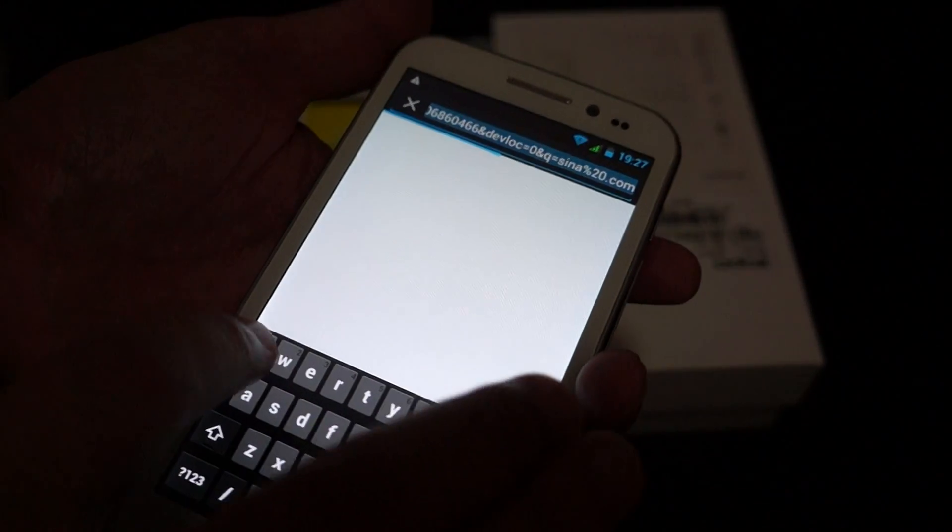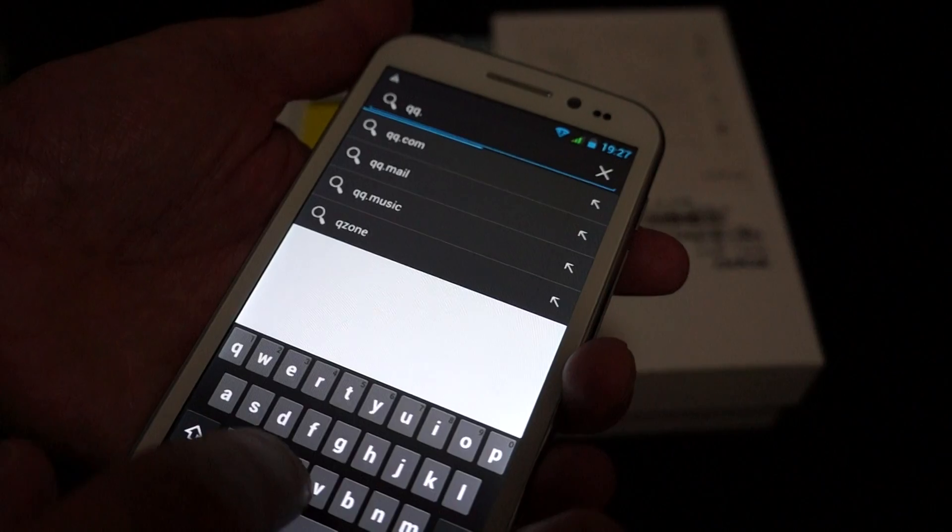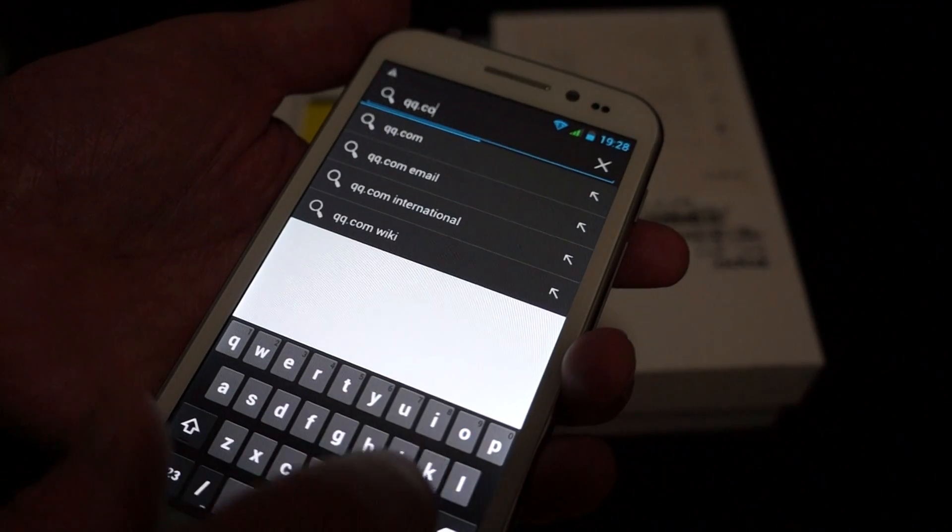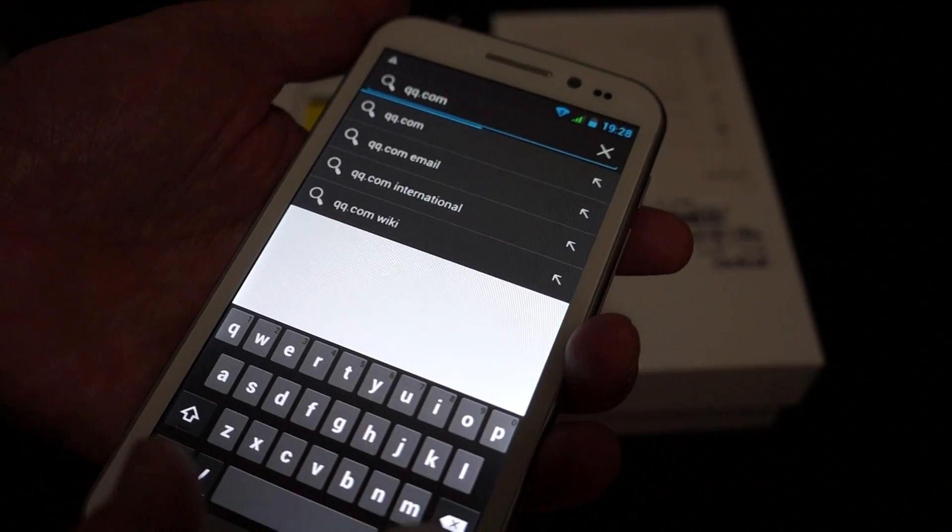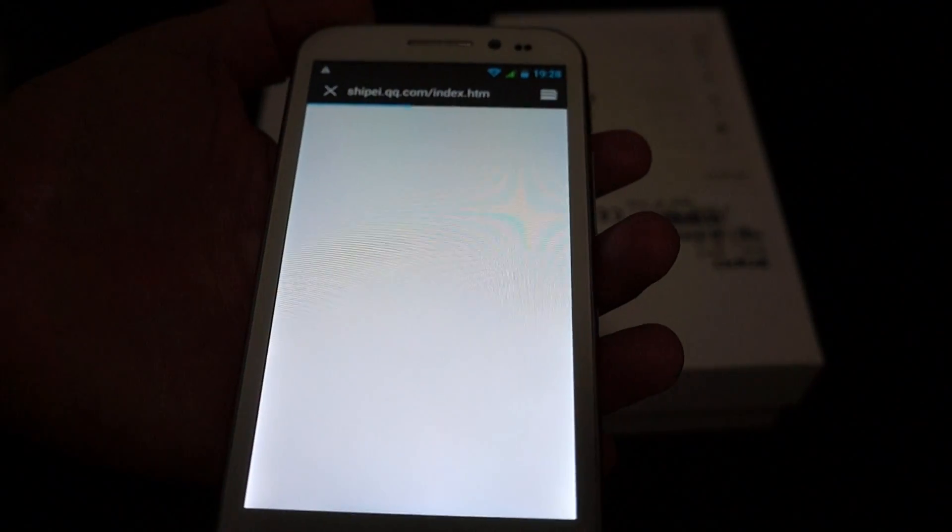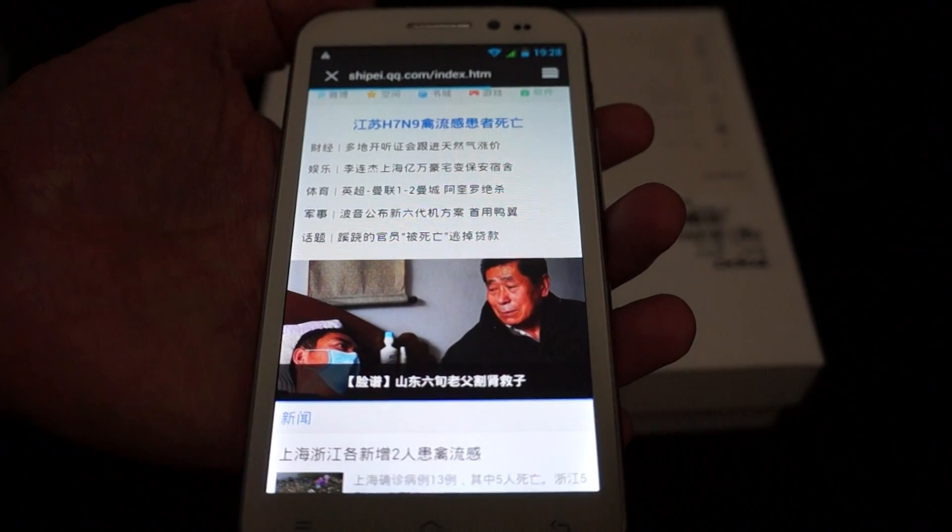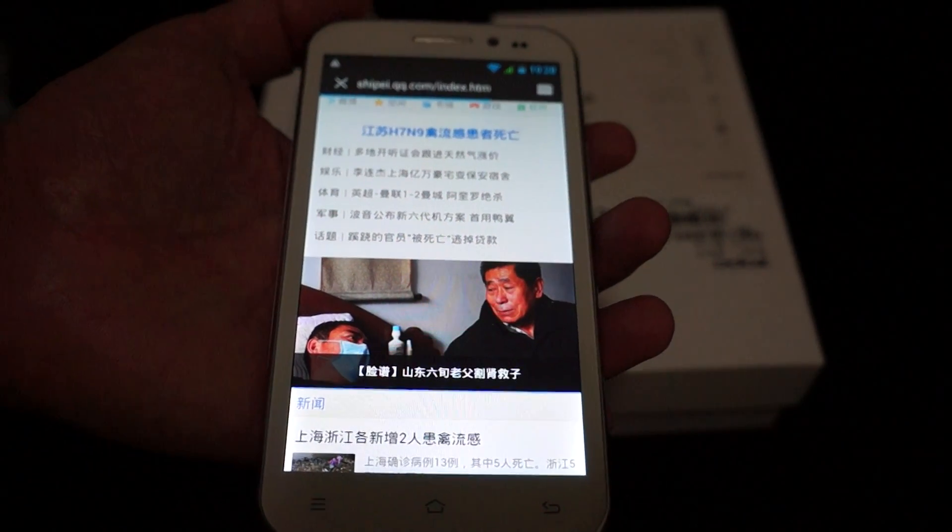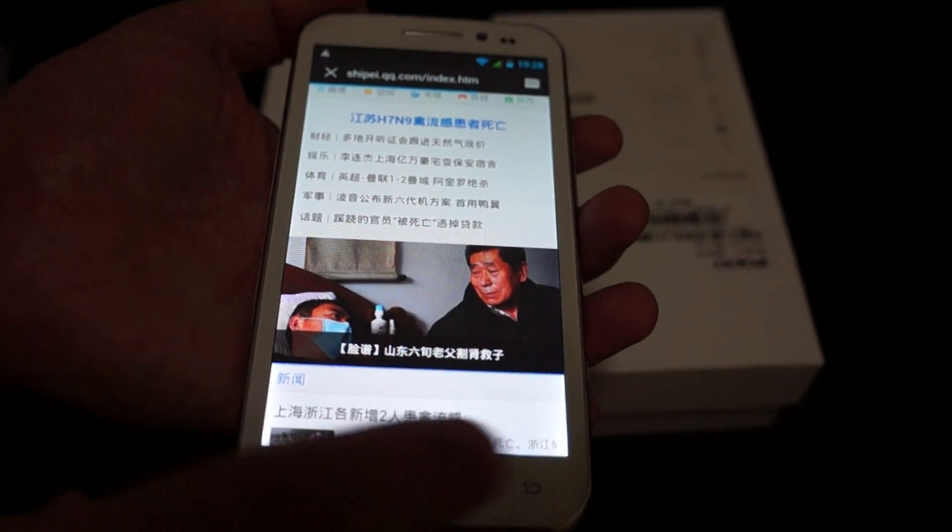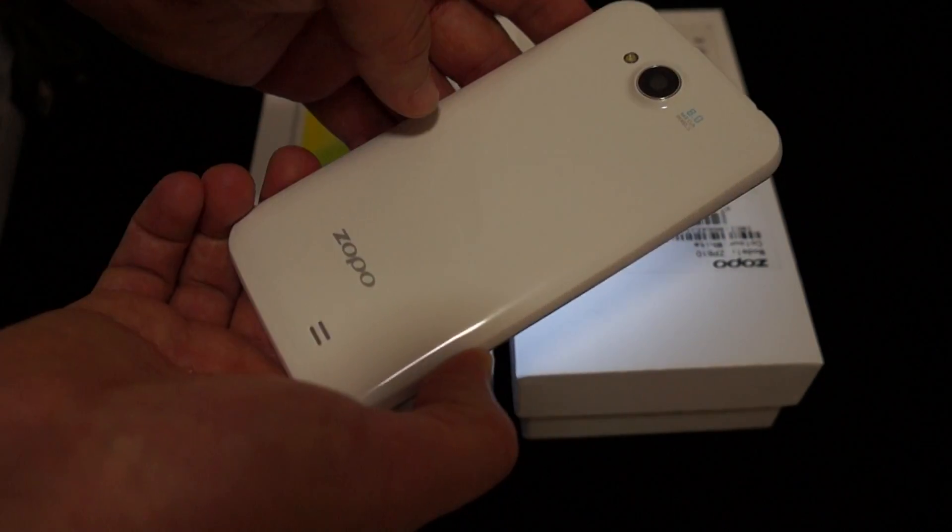So you can go to QQ, QQ.com. Okay, so almost automatic. So yeah, I mean, I'm pretty impressed with this phone. I'm thinking about maybe even getting one for myself. This is not a sales pitch.